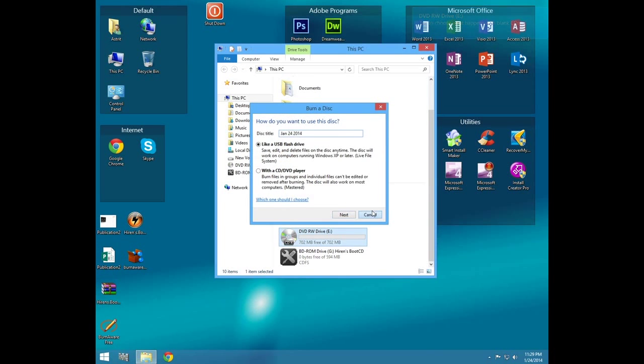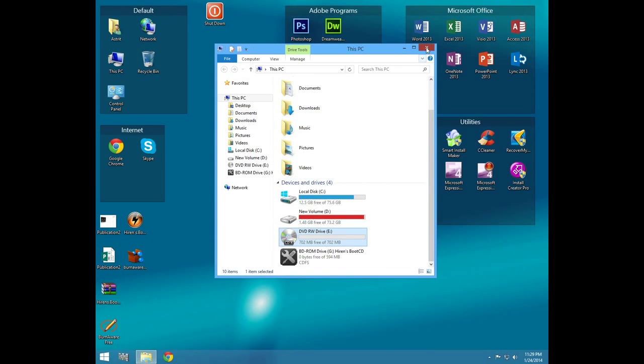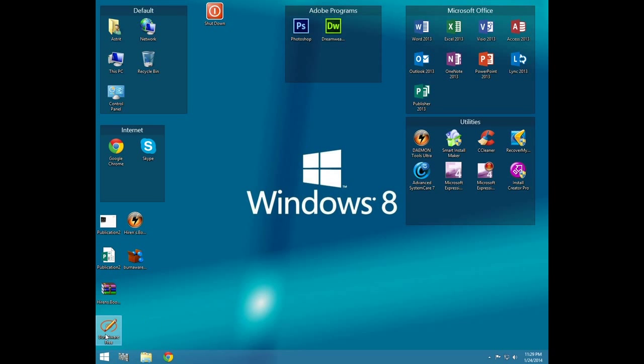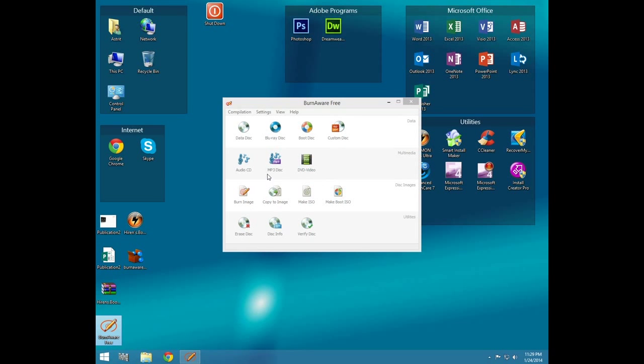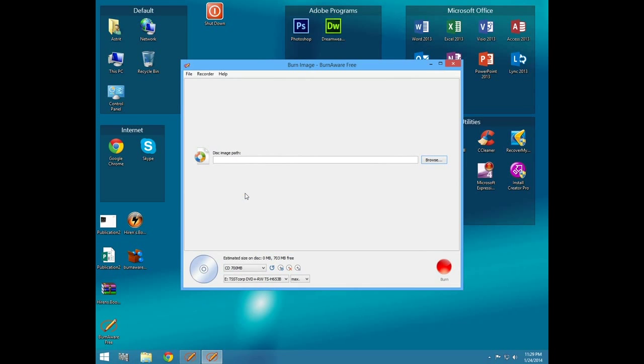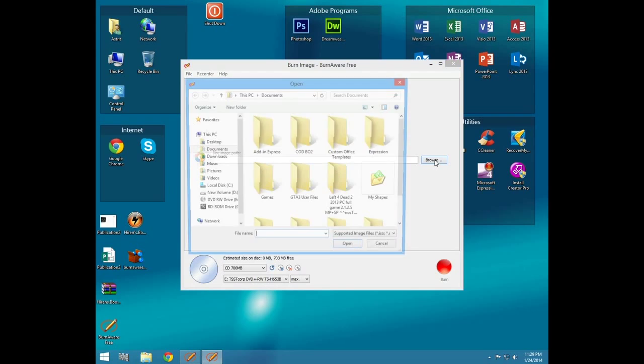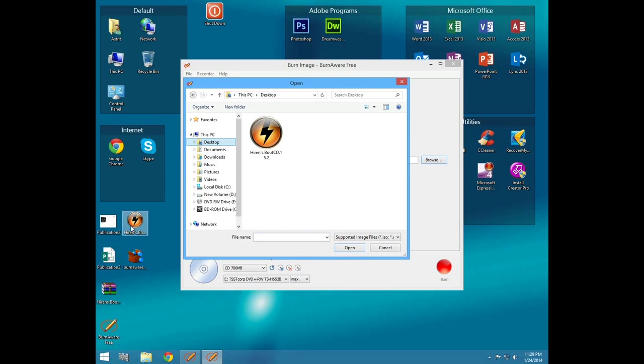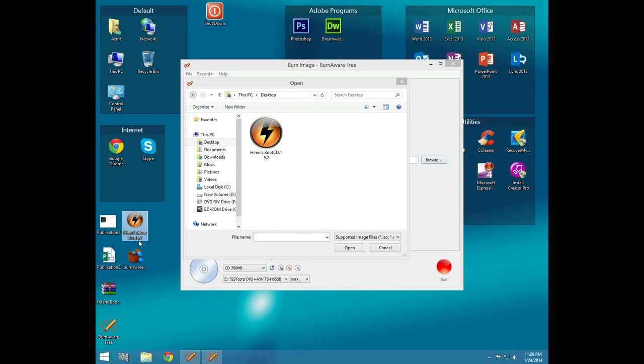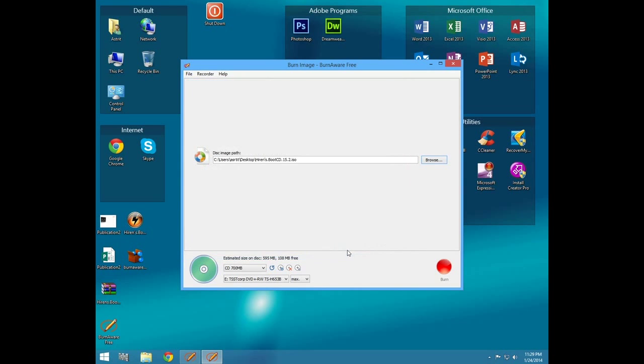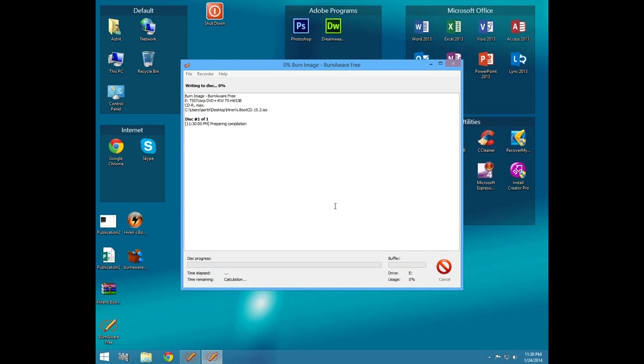Now what you have to do is start BurnAware and go to burn image. On the disk image path, you browse for the Hiren's Boot CD 15.2 ISO. You see here, open, and simply click on burn. I'm going to speed up the process a little bit.